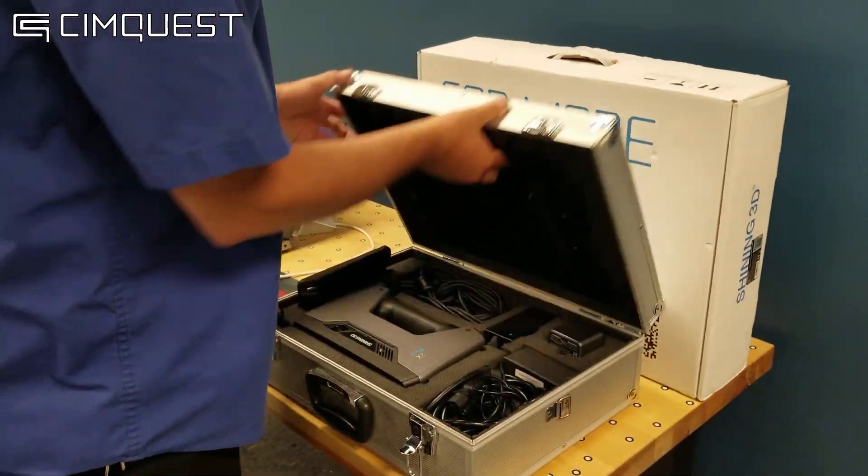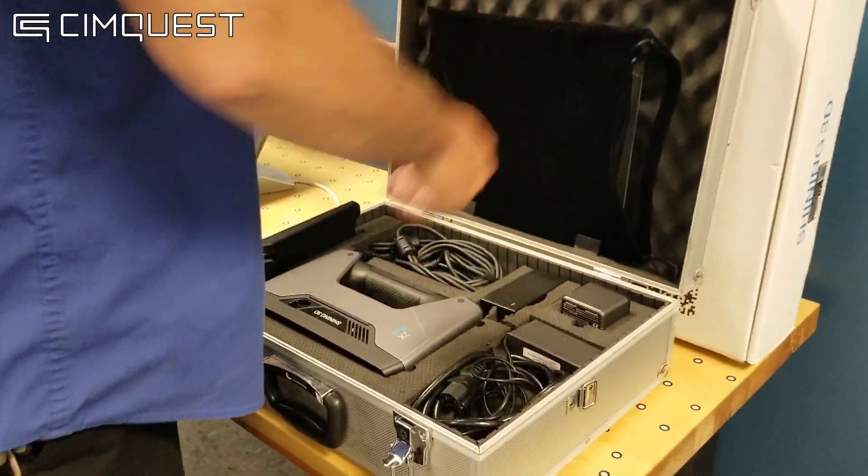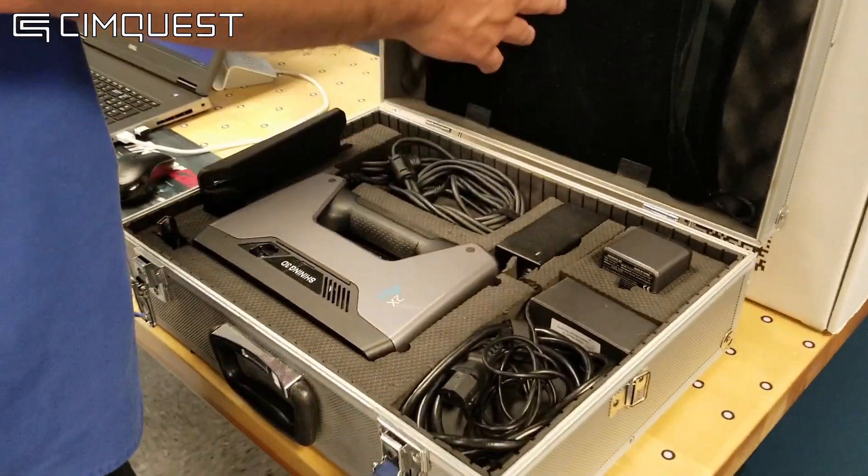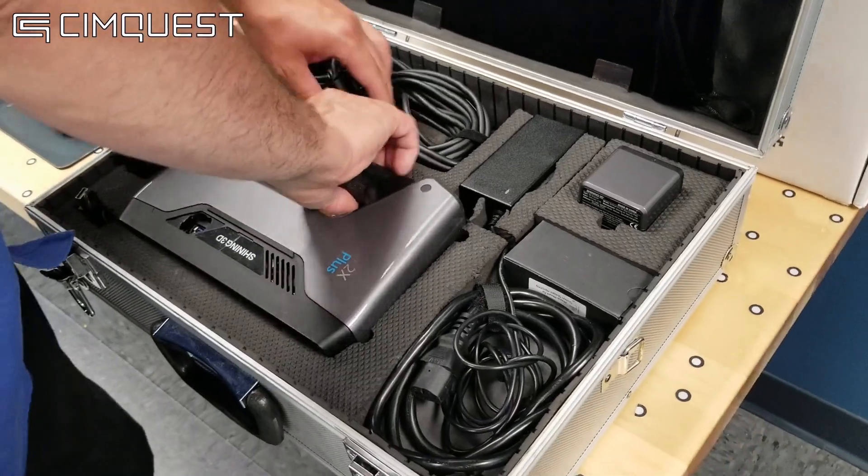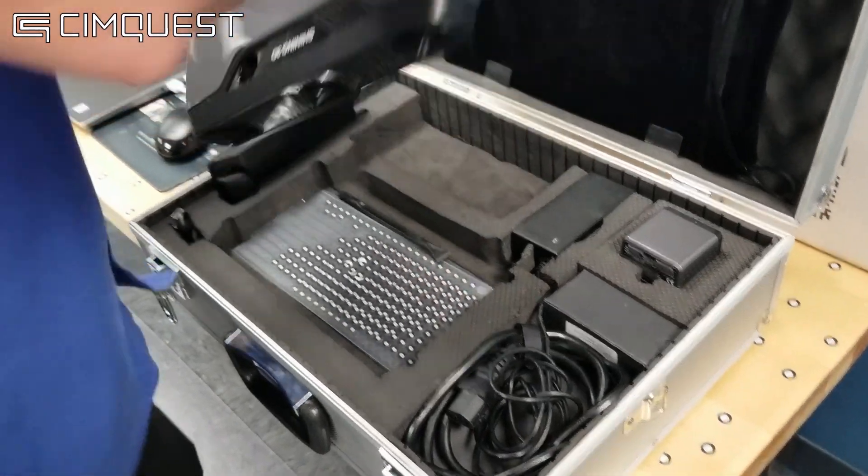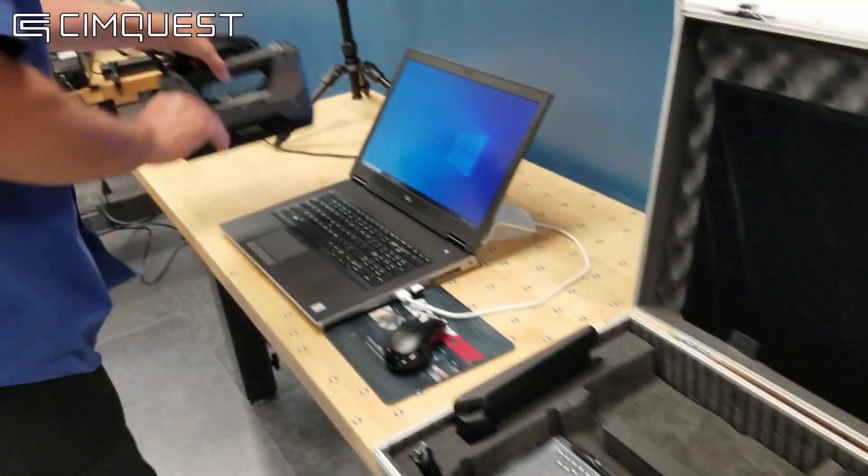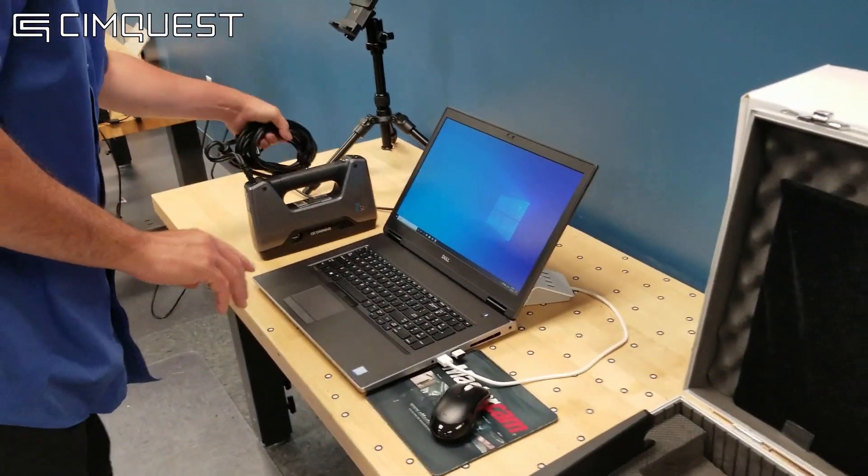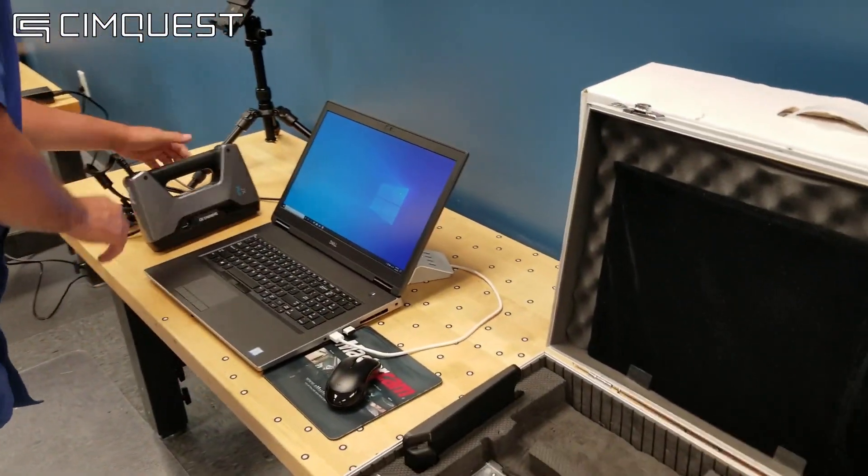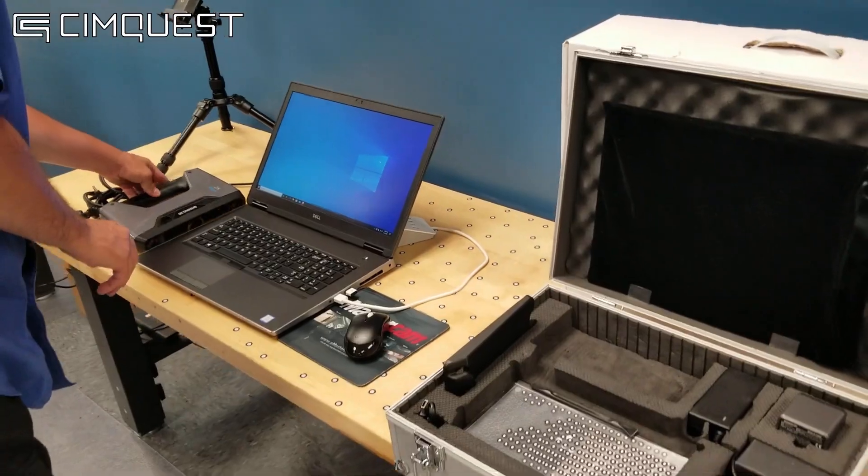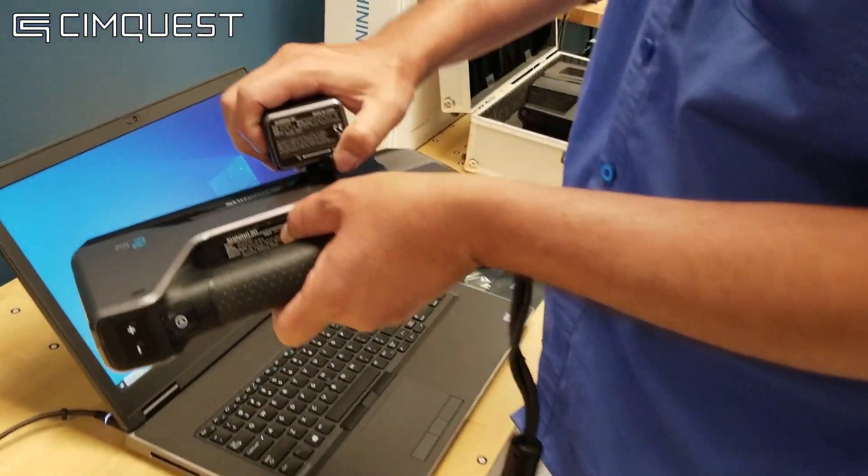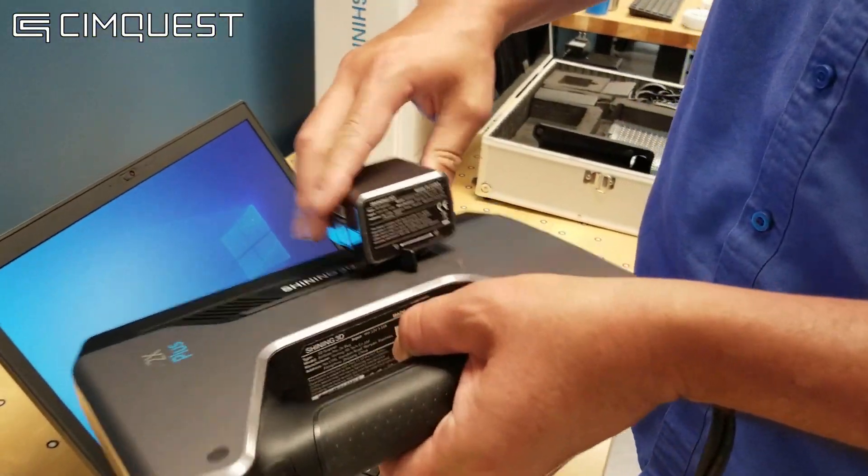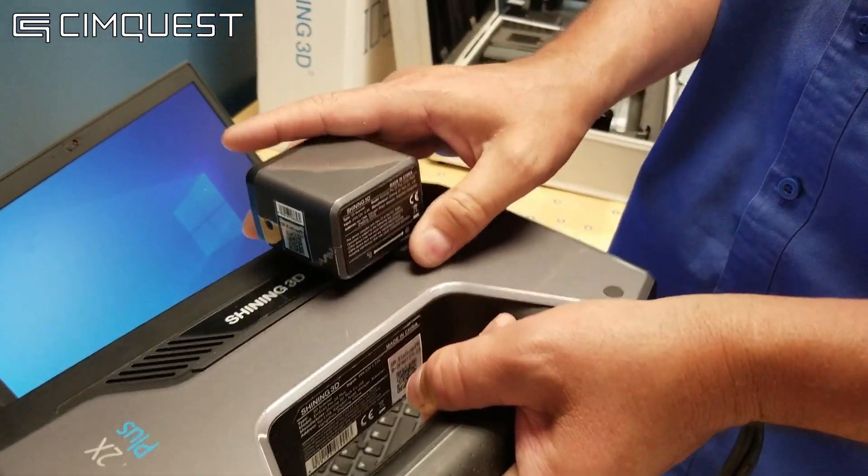We can start with the scanner setup. This scanner really is a plug and play system. The first thing that I'll do is snap on the color pack that I purchased as an additional option. This will allow me to scan colors and texture in addition to the geometry itself.